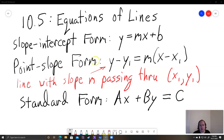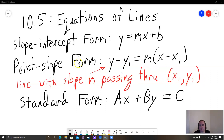So point-slope form is y minus y1 equals m times the quantity x minus x1. This is actually the equation of a line with slope m passing through a point x1 comma y1. This is the one that we're going to use if they give us a slope and a point, and we need to write down the equation of a line. So it's actually very helpful.